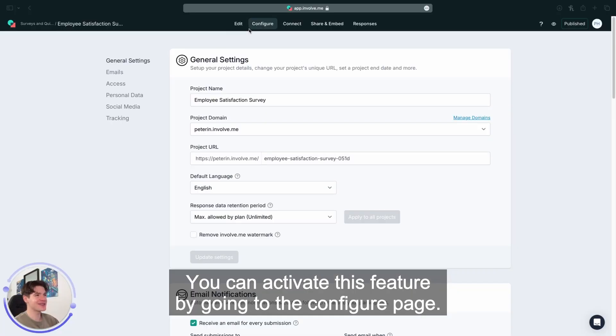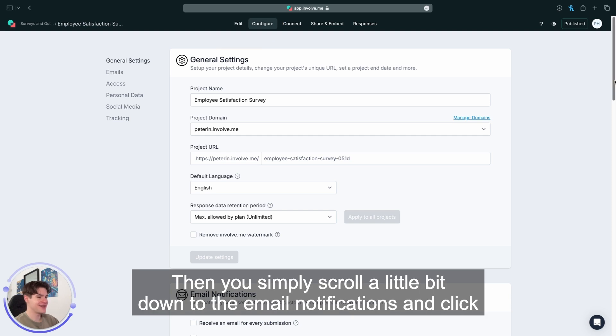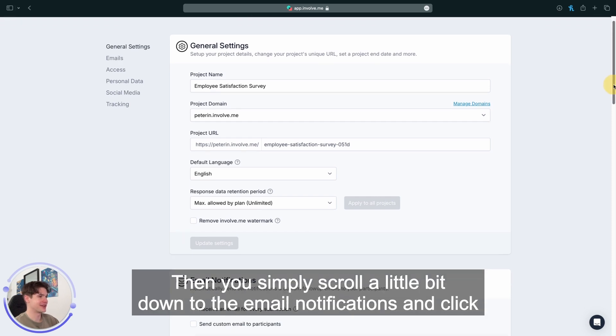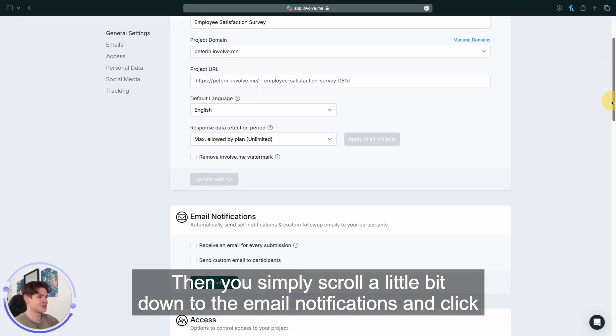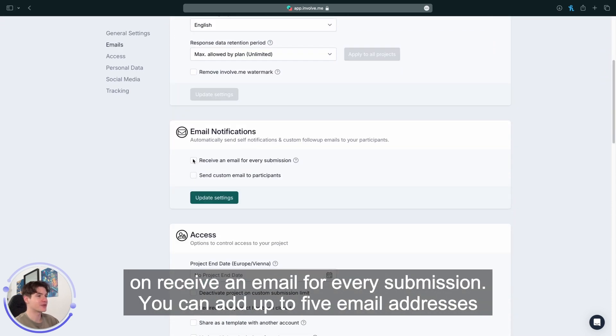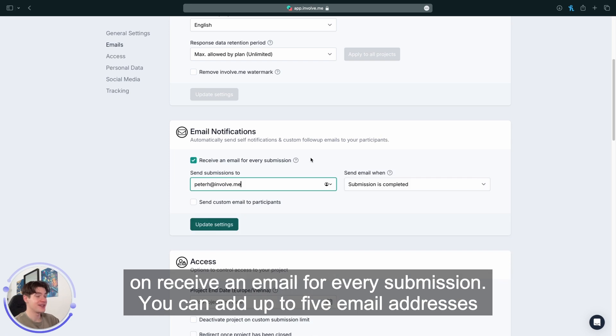You can activate this feature by going to the configure page. Then you simply scroll a little bit down to the email notifications and click on receive an email for every submission.